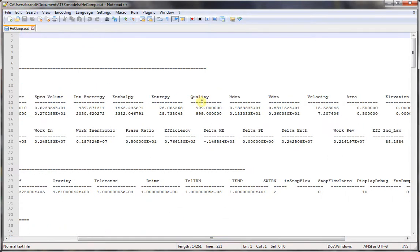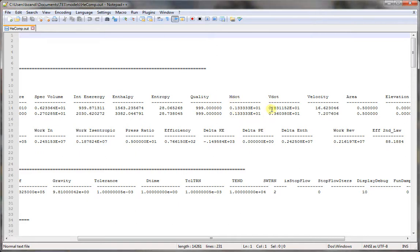Note that 999 denotes superheated vapor or gas. Mass flow rate is displayed here, volumetric flow rate, and velocity is calculated because we provided the area for the inlet and the outlet.